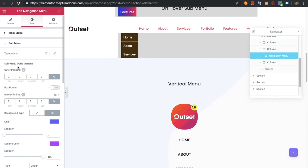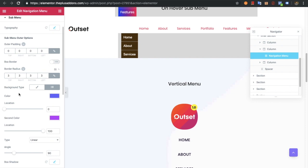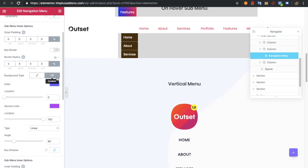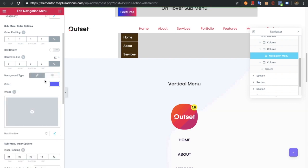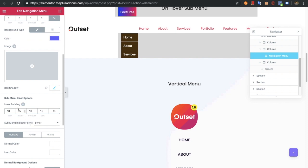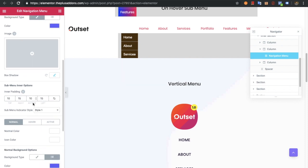Now let's go to the submenu options, where you have typography, outer padding, box border, border radius, and background. You can also select a gradient color or a normal color, and there is an option for box shadow.